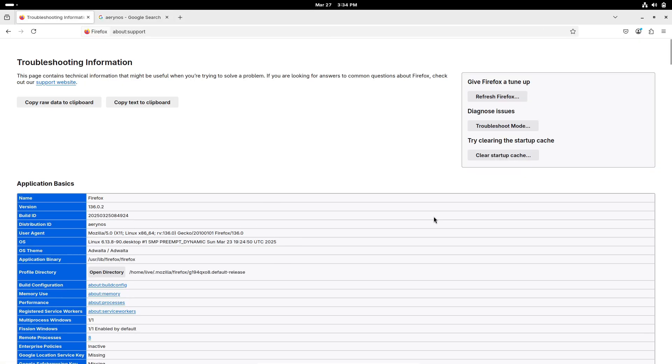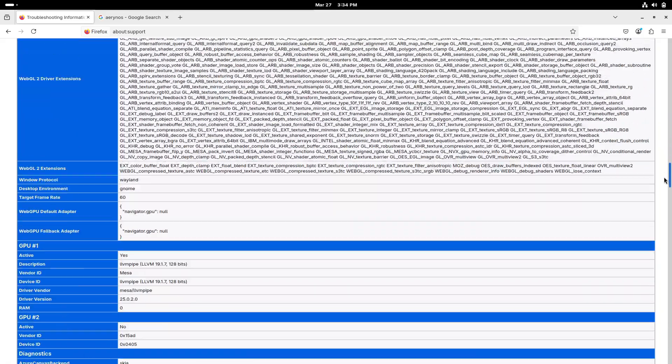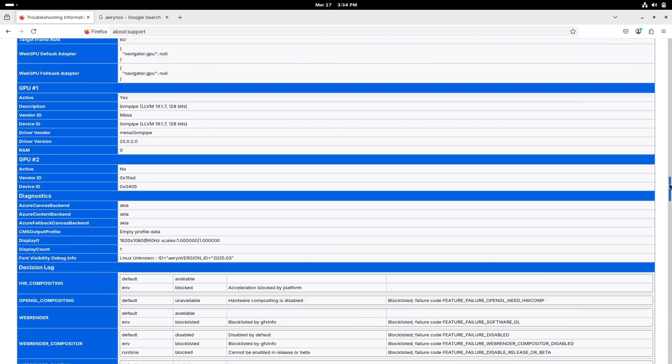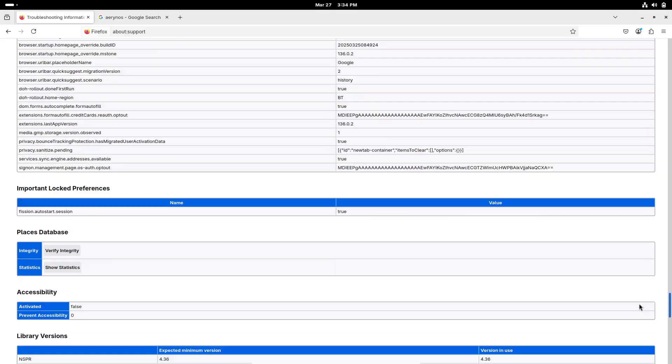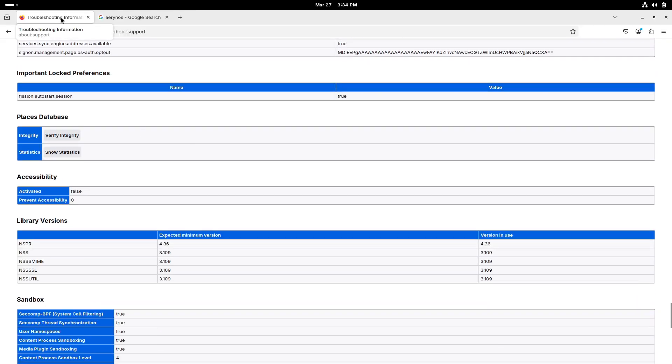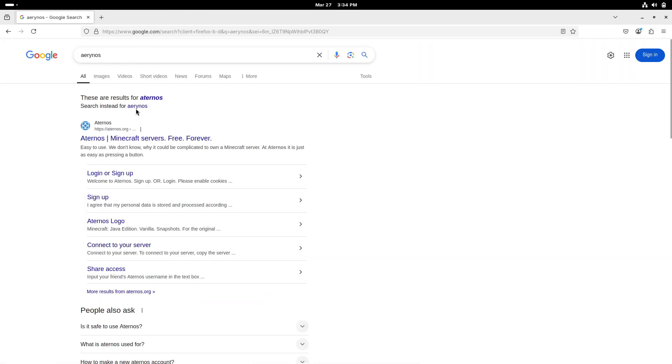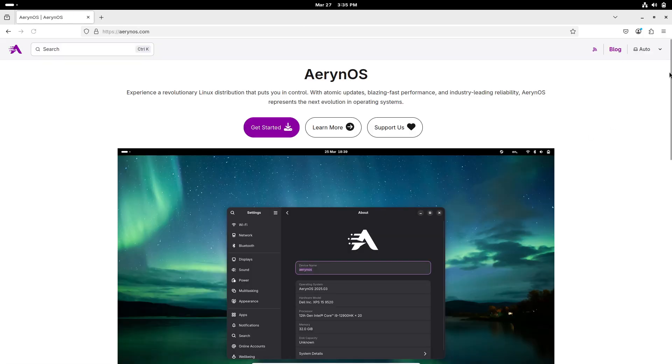Aaron OS 2025.03 comes equipped with the latest GNOME 48 desktop environment, which introduces enhancements like HDR support, dynamic triple buffering, and an improved Wayland color management protocol.